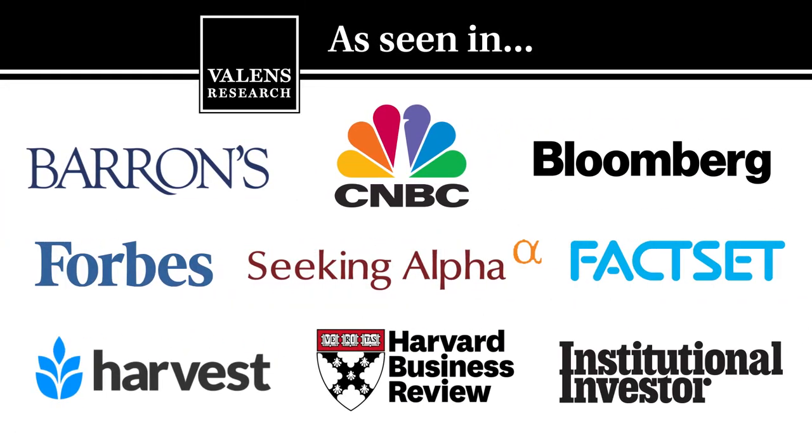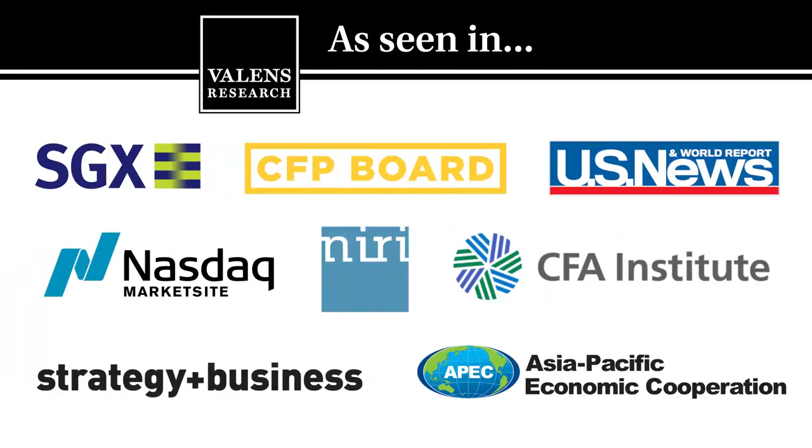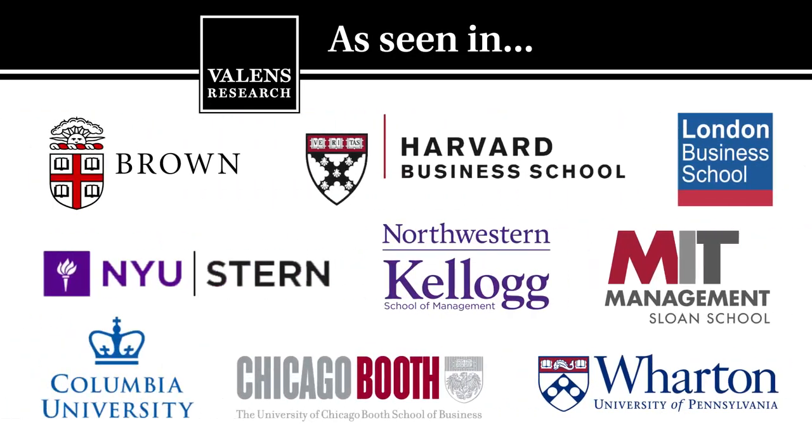Valens Research, the world's leading source for uniform financial analytics.